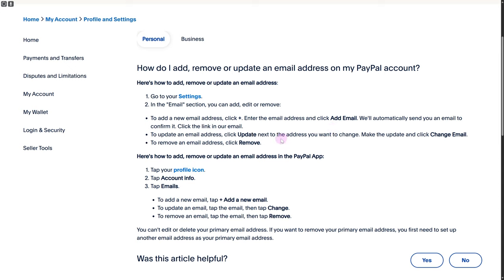That's it for this video. Only two steps, nothing rocket science here. Make sure to follow this and you'll get your email changed. Thank you so much for watching. See you in the next video.